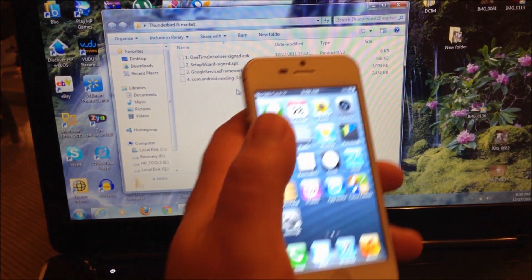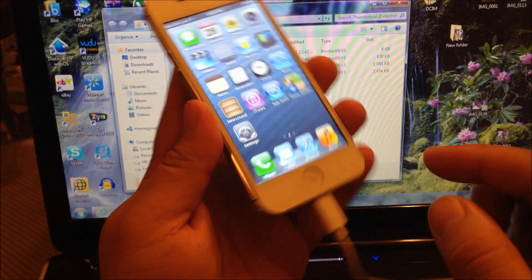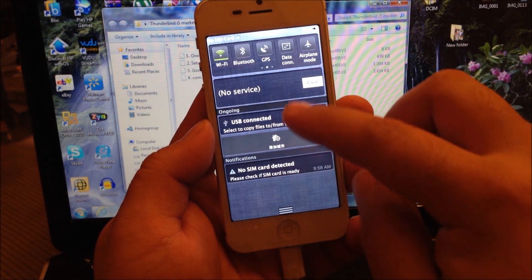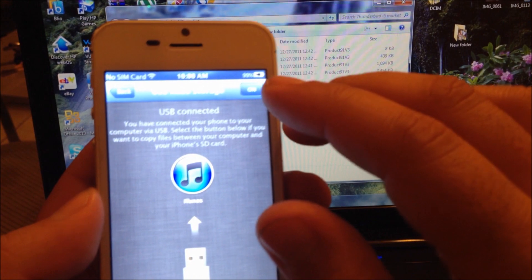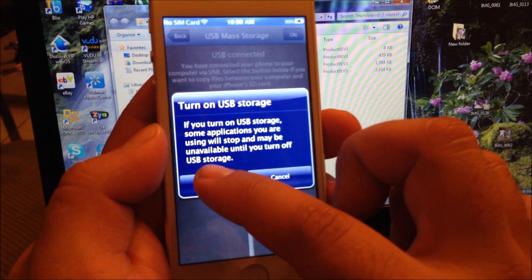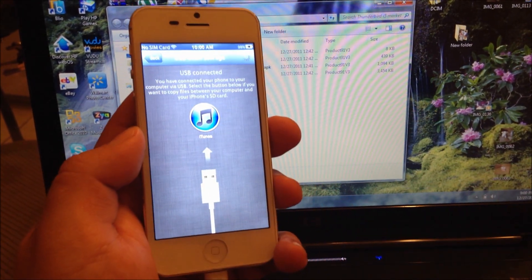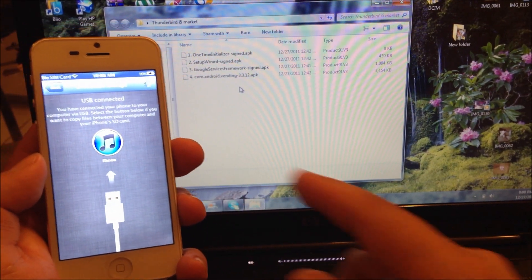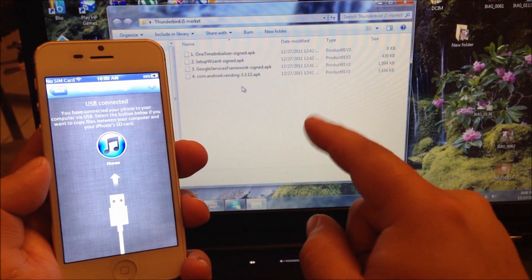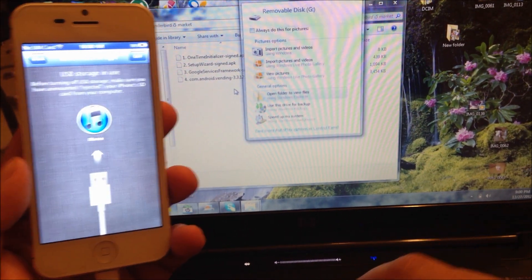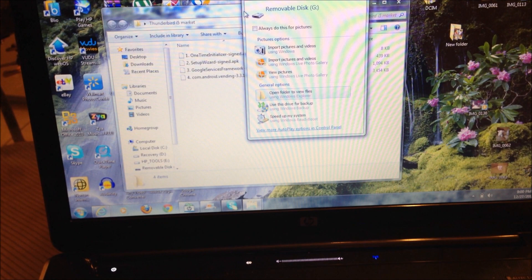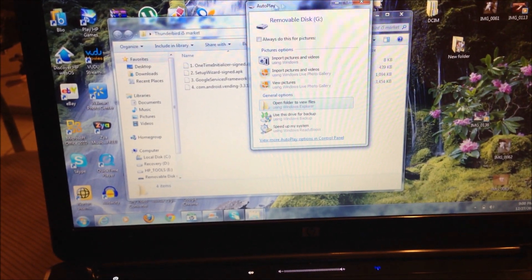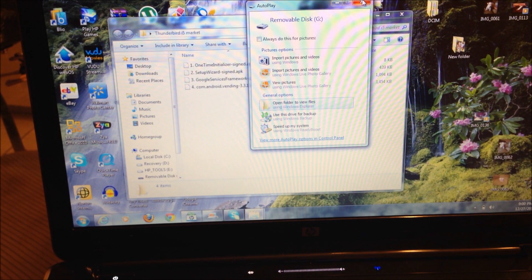Once you see all four, now you're going to connect your phone to your computer and you're going to turn on USB storage. You're going to turn it on on the side. Now you wait until your SD card file appears on your desktop.